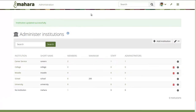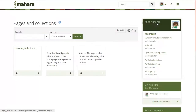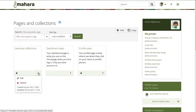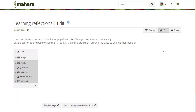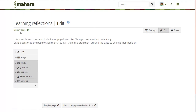We've changed that in Mahara 17.10, consolidating a number of the buttons to simply settings, edit, and introducing the share button. Now there is only the display link on the left hand side to give you a preview of what your page looks like.